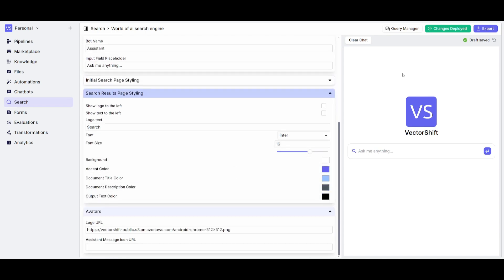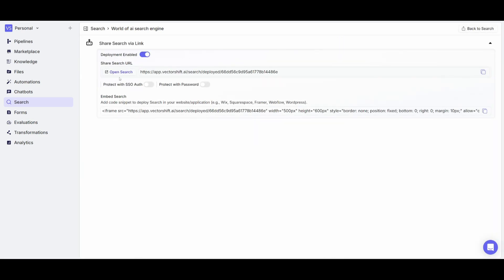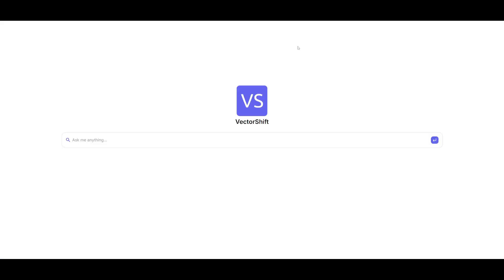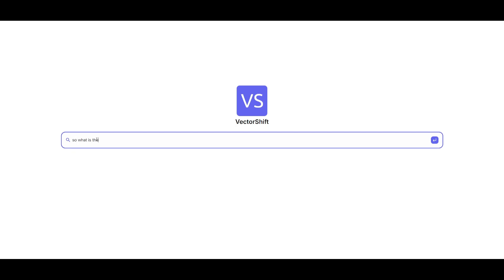So now that we have changed and saved everything you can export this and you can export this as a link or you can embed this into your website and you can even provide identification to even access this with a password. So now we can ask it things about World of AI. So let's ask it, what is the World of AI YouTube channel?